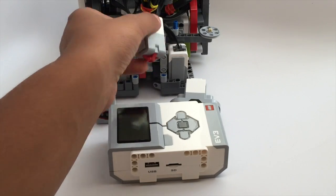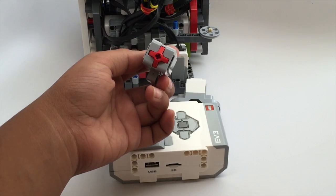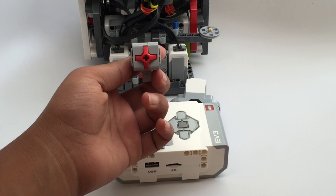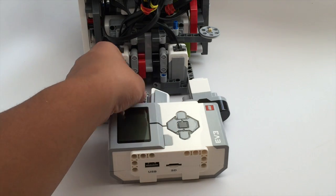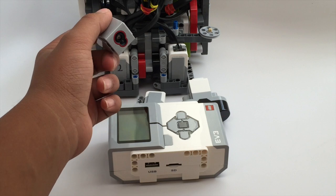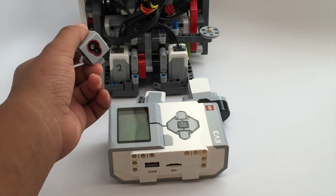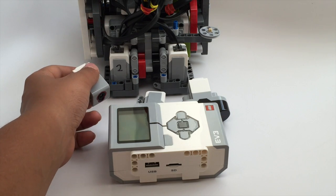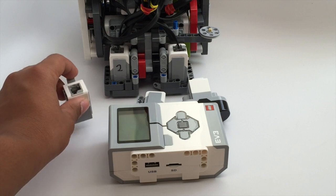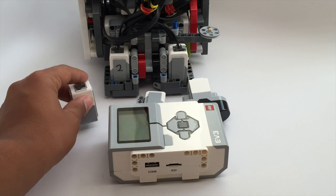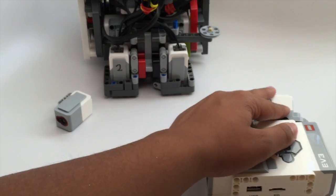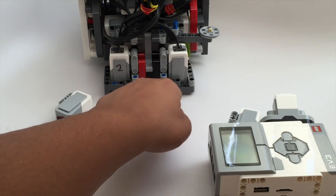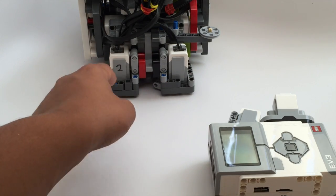So for the touch sensor, we recommend using it to bump against walls and mission models to know when to activate something. For color sensors, they're good for following the lines on the mat and we recommend putting them face down about half a centimeter away from the ground and also building these shields around it so outside light doesn't affect it.